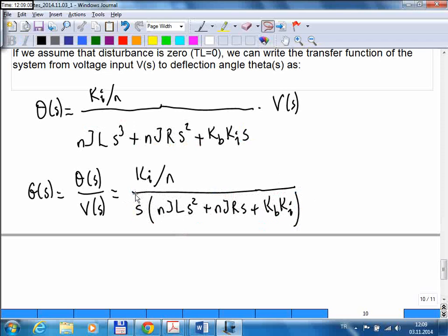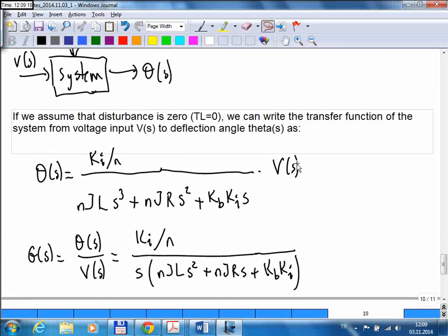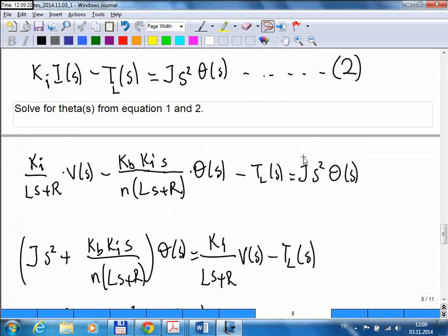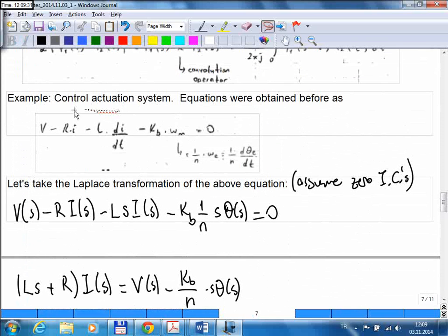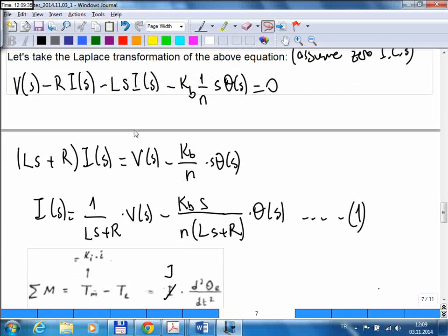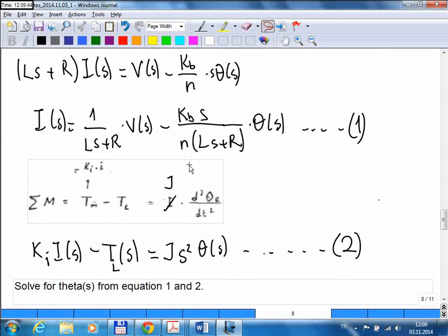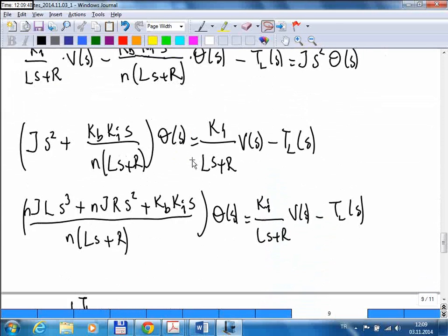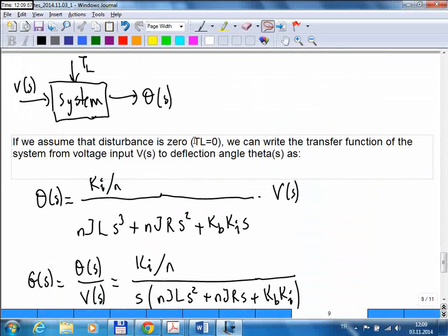Since the denominator is third order, it has three poles. The first one is s equals zero, which makes the denominator zero. The other two poles are the roots of the second order polynomial. We had two coupled equations — a differential equation for the current and a second order equation for the mechanical part. Normally we would have to solve these simultaneously, but once we took the Laplace transform everything became very easy. We just solved two algebraic equations and easily obtained the transfer function between the applied voltage and the deflection angle of the control surface.